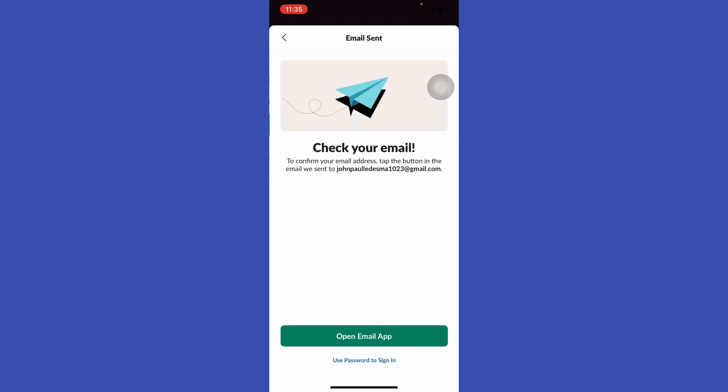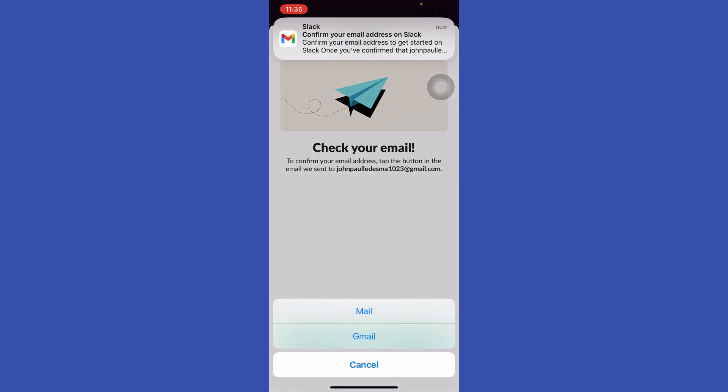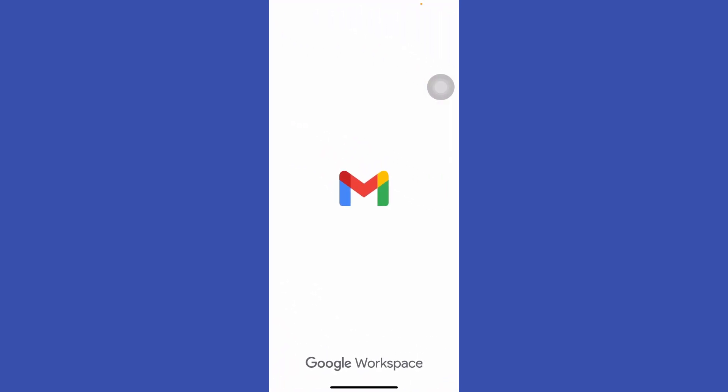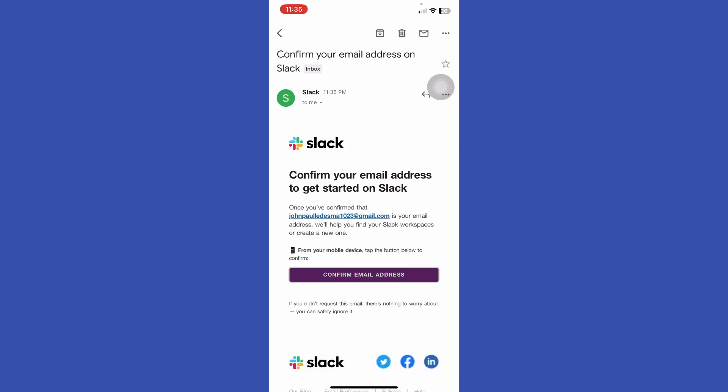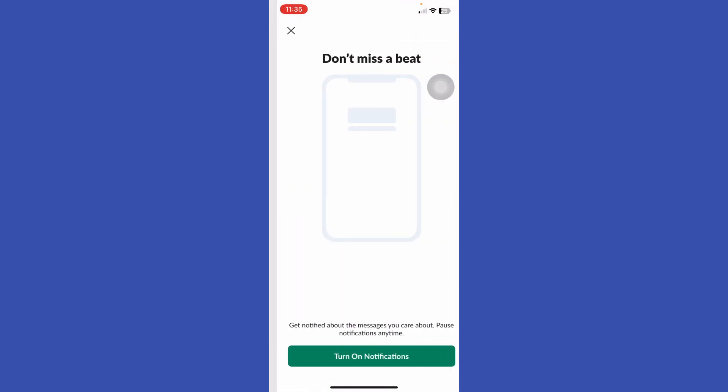Press continue and open the email app. Let's confirm the email address.